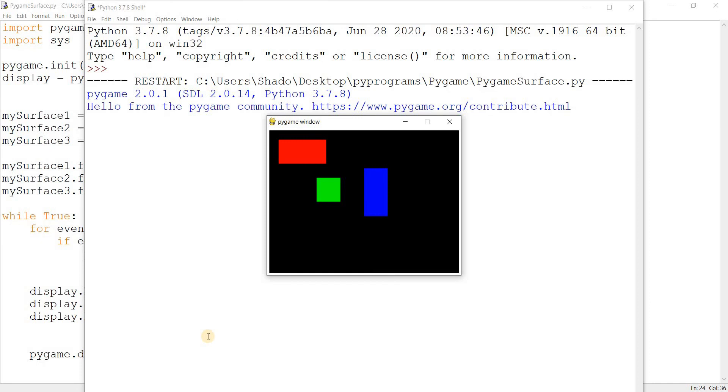Maybe you can use surfaces there, like if you want to make an inventory menu pop up. You can use a surface which is brown or something, and you can make smaller surfaces for the inventory icons. It's all up to you.